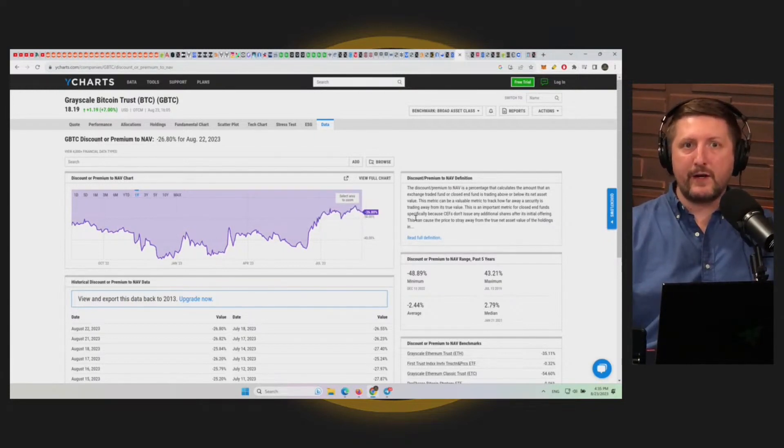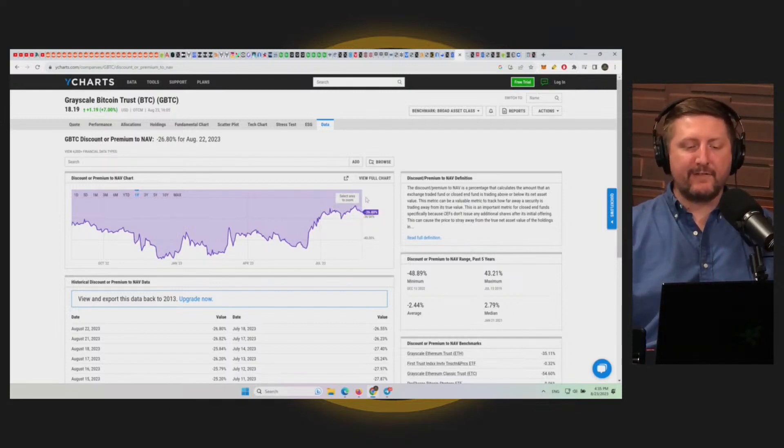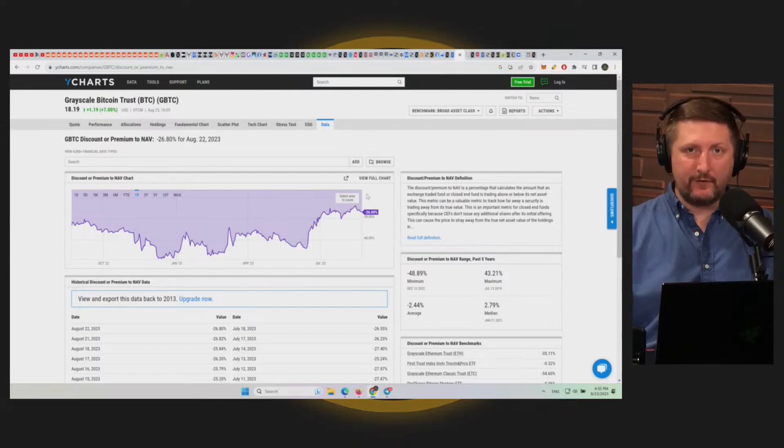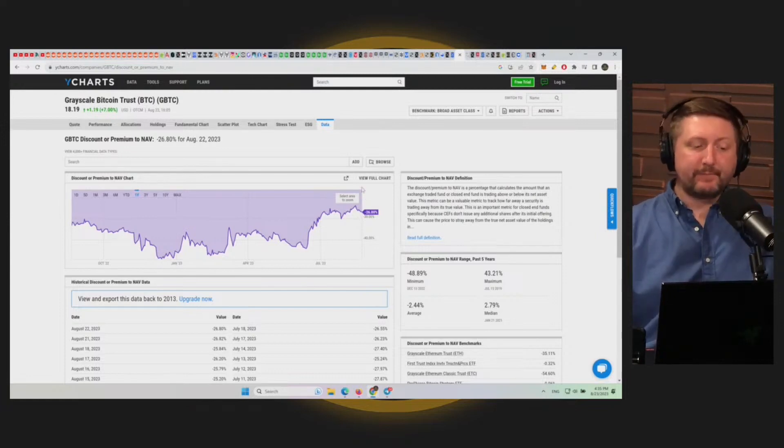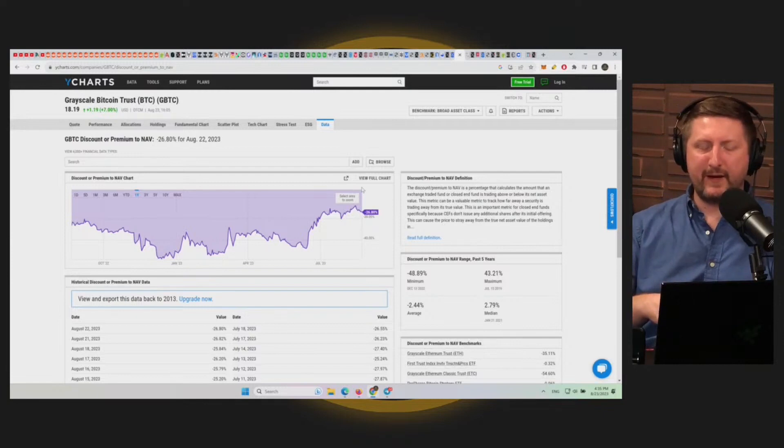Because probably in a year you're going to have this at a premium and not a discount. A Bitcoin spot ETF getting approved could change that slightly depending on how Grayscale maneuvers that.